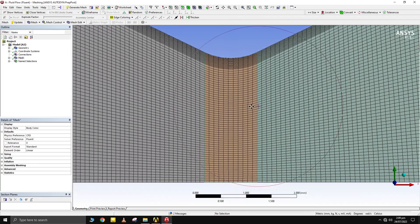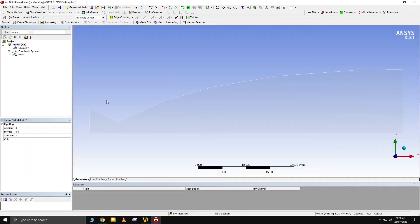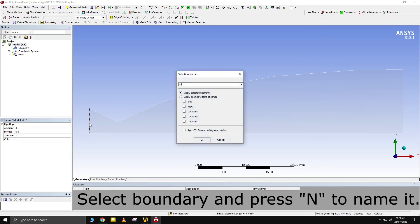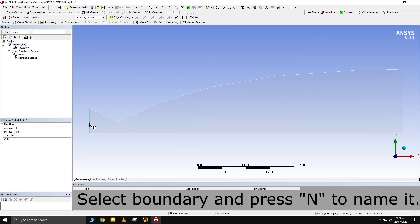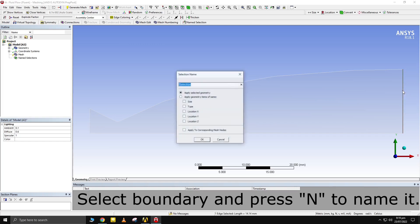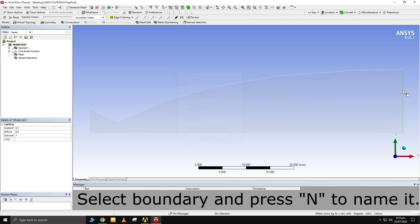For any type of meshing, make a habit of naming boundaries before generating mesh. It saves you a lot of trouble. You can press N on keyboard to name a boundary.